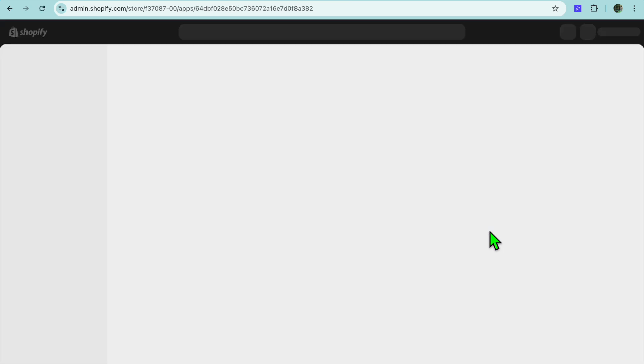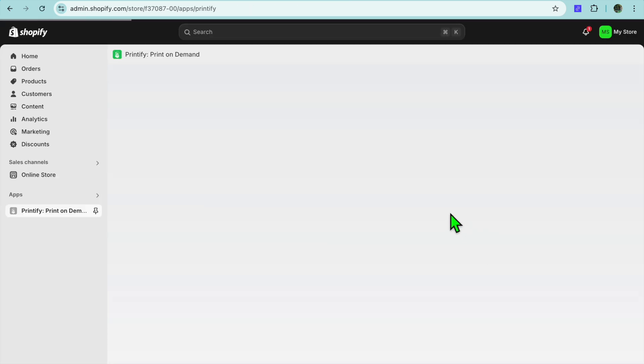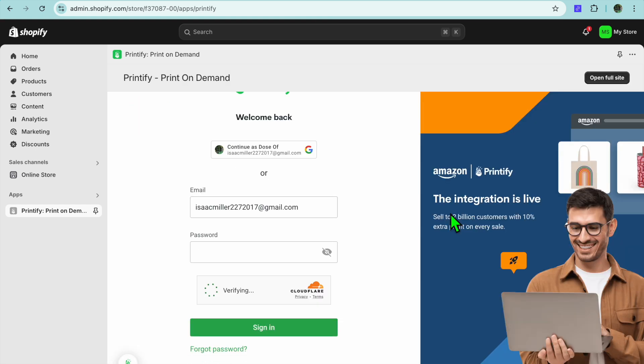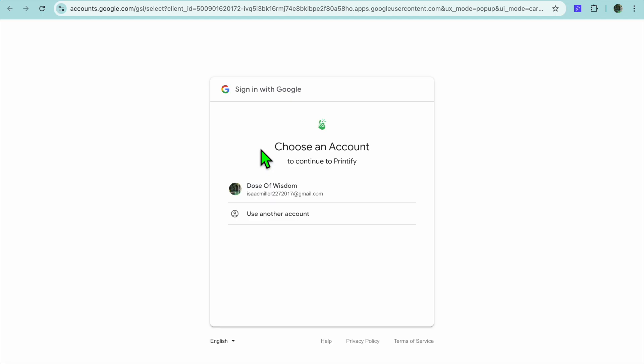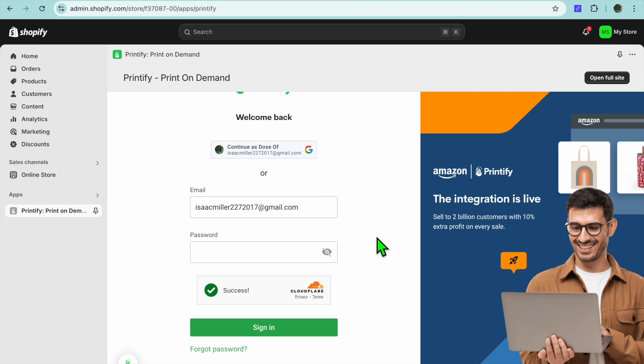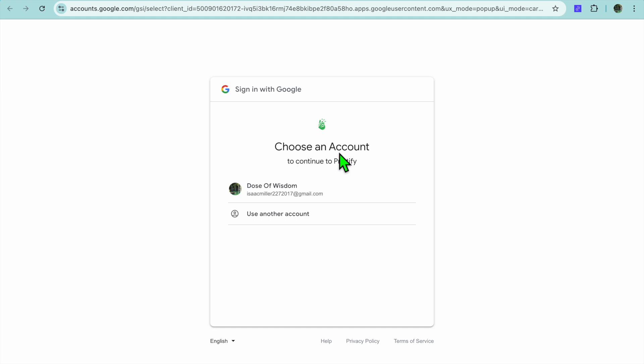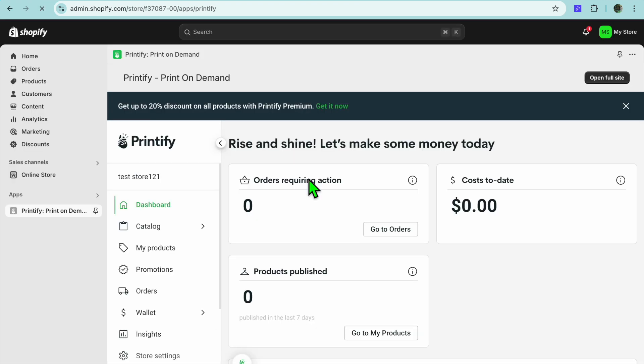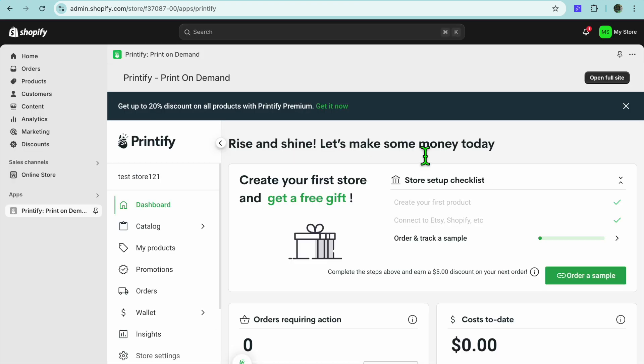Once you have tapped on install, you will be redirected to the Printify dashboard. From here you can start setting up your Printify store. Tap on 'Continue' and sign in. Once you are signed in, tap on 'Open full site'.